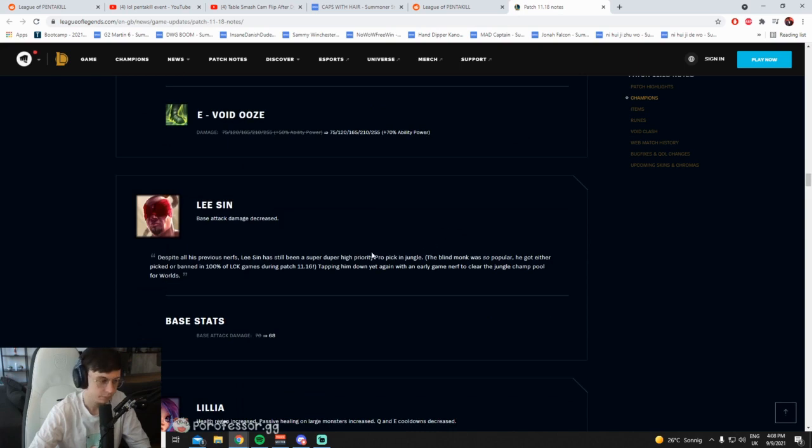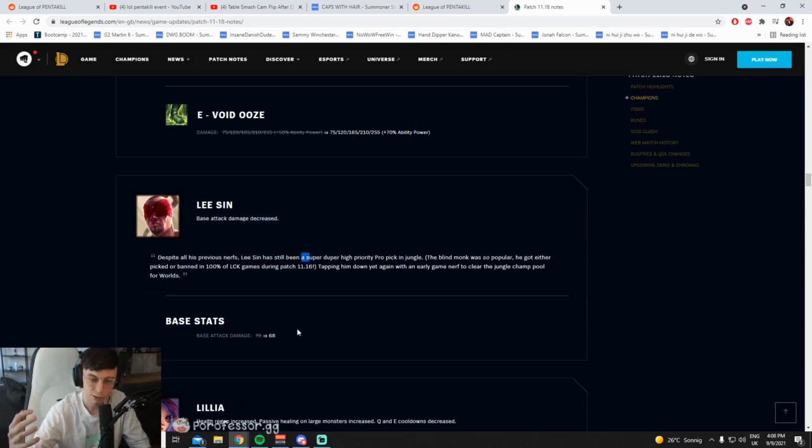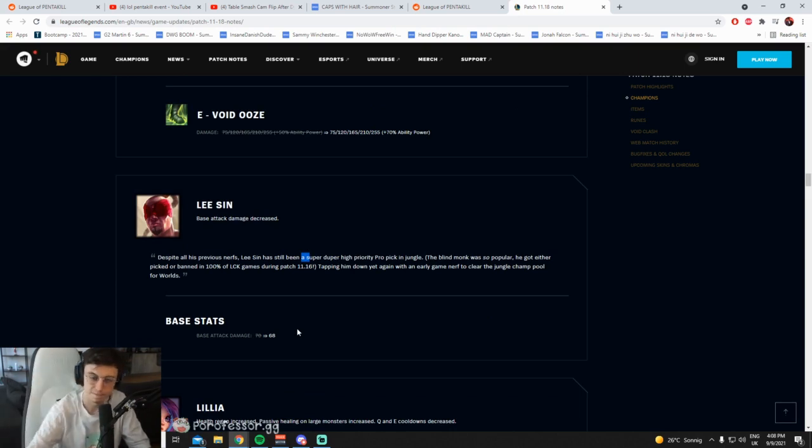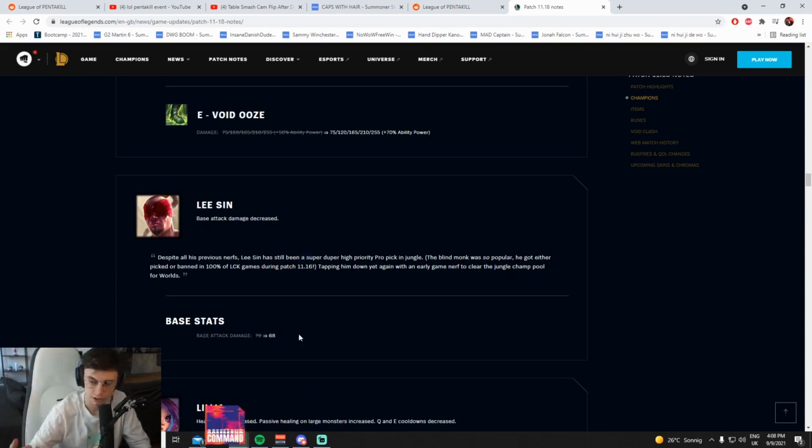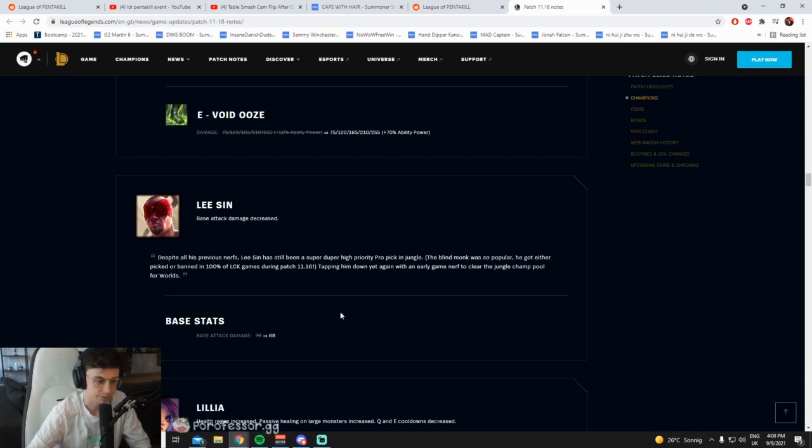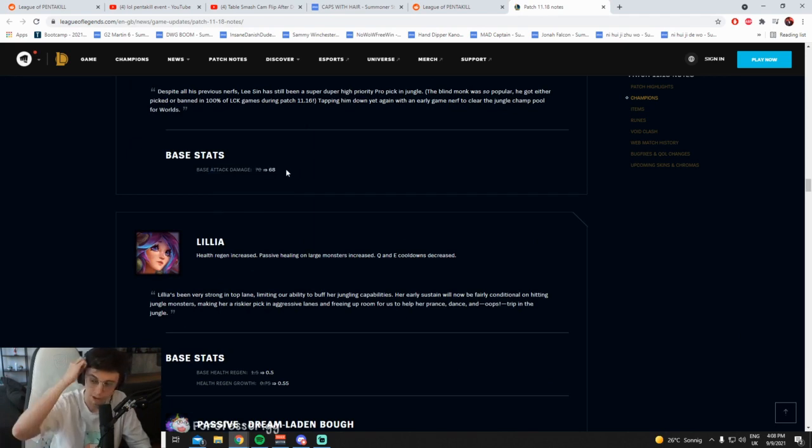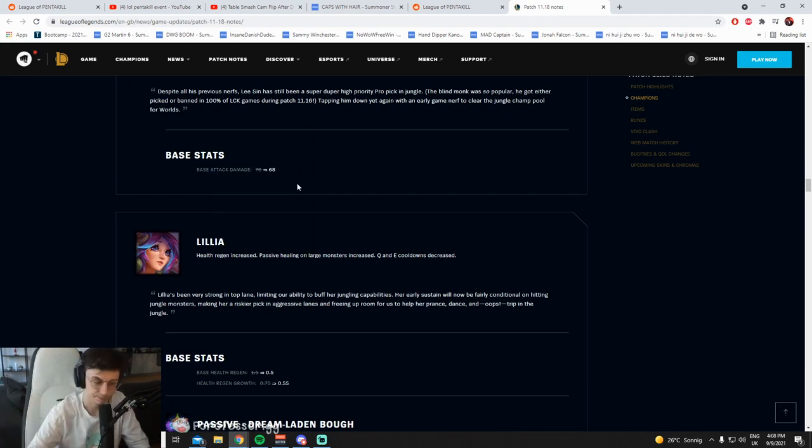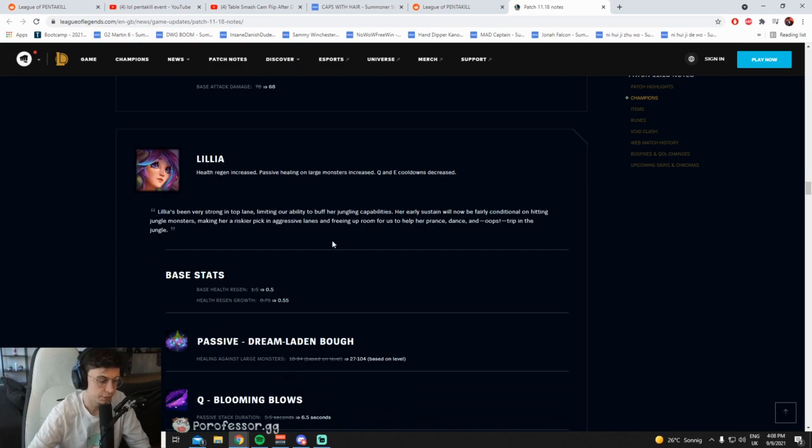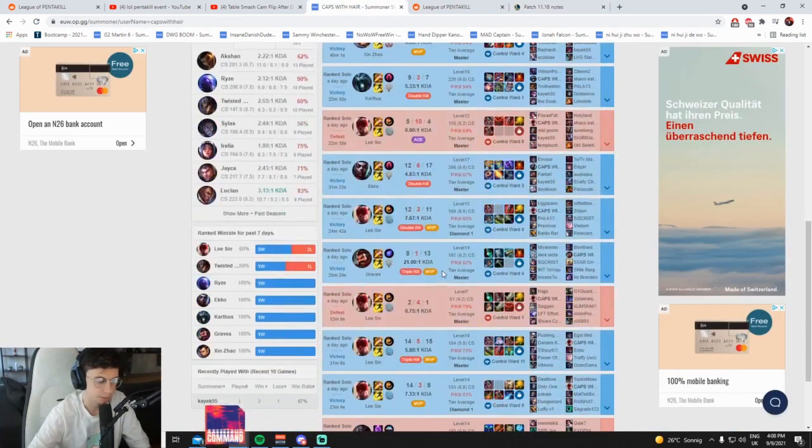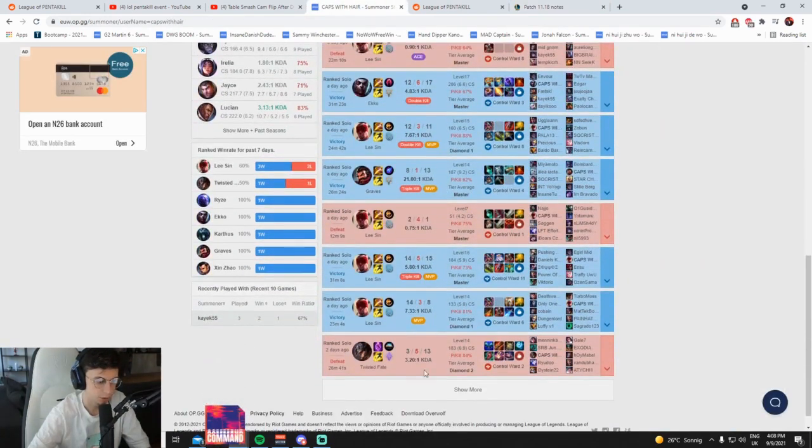Base stack damage. Dude, why are they nerfing Lee Sin every patch? I was having so much fun with Lee Sin. Fuckers, man. Base AD is just going to hurt obviously early clear, right? Early clear is slower, kind of fucking annoying, and his early fighting power is a bit weaker. Won't be noticeable late game, mid-late game, but yeah early game is a bit nerfed. They're nerfing me because they saw my Lee Sin yesterday, absolutely crackers, cocaineous.